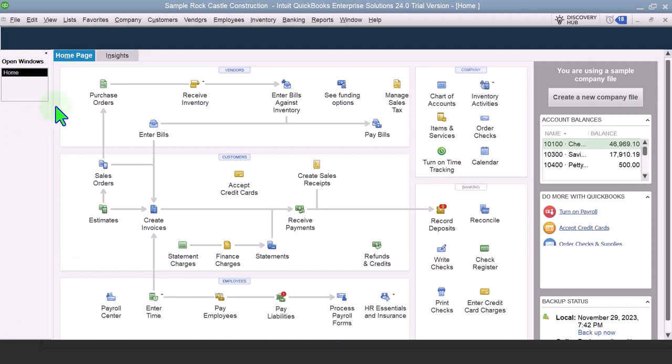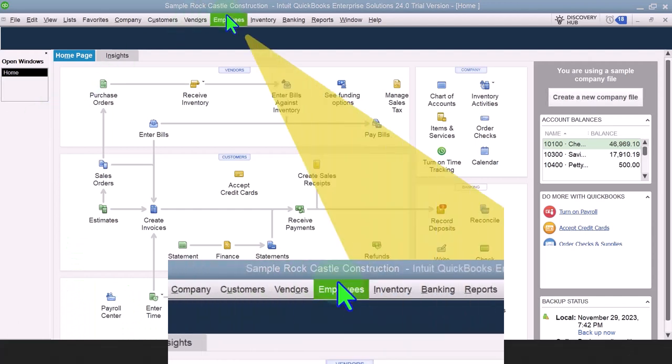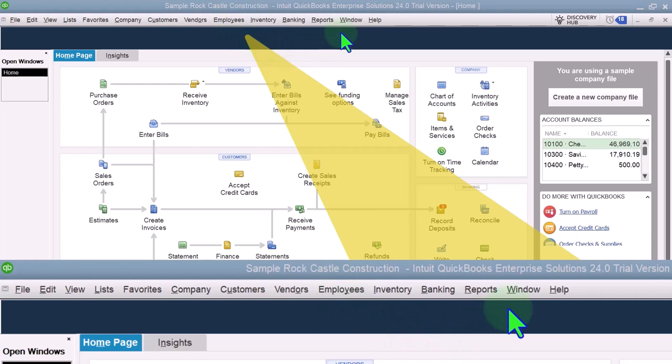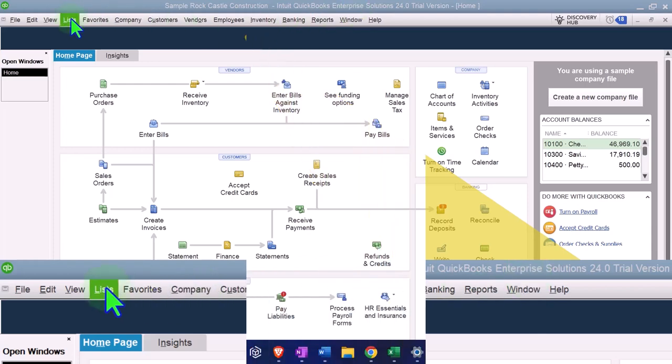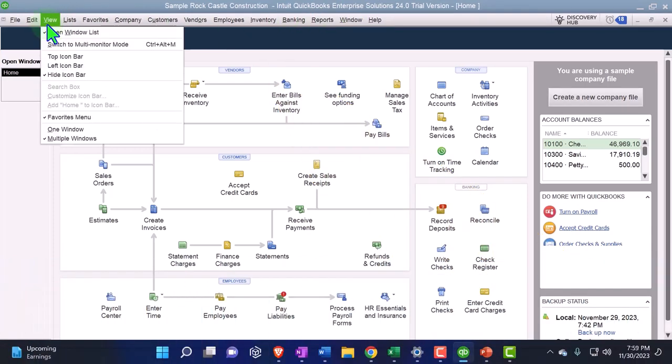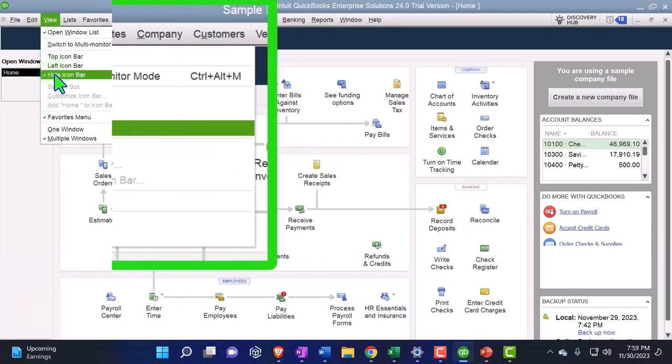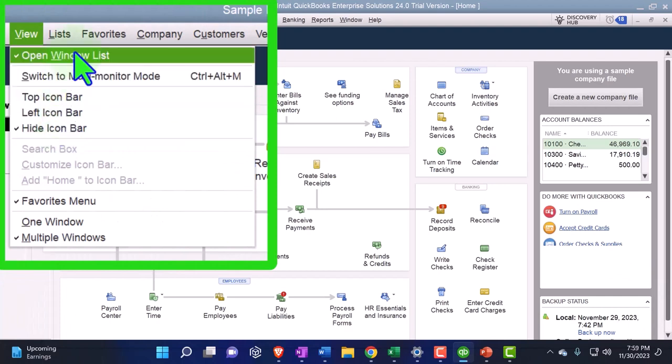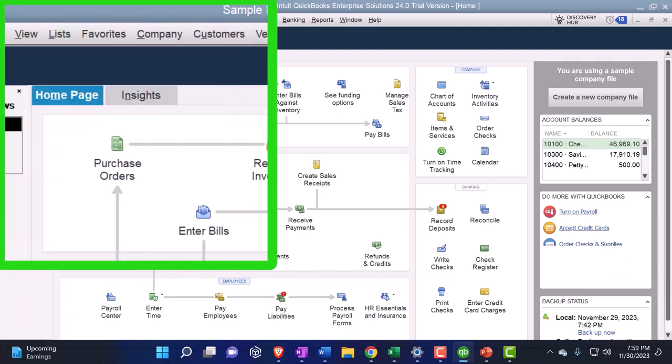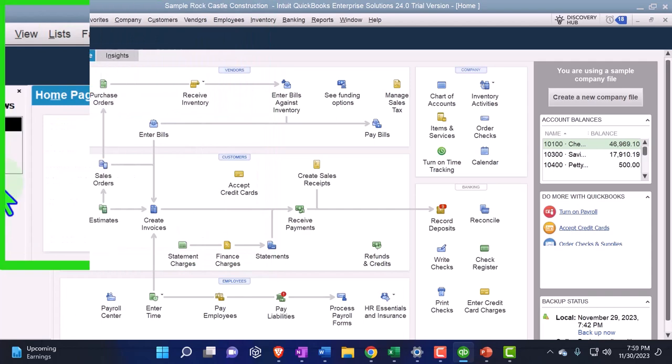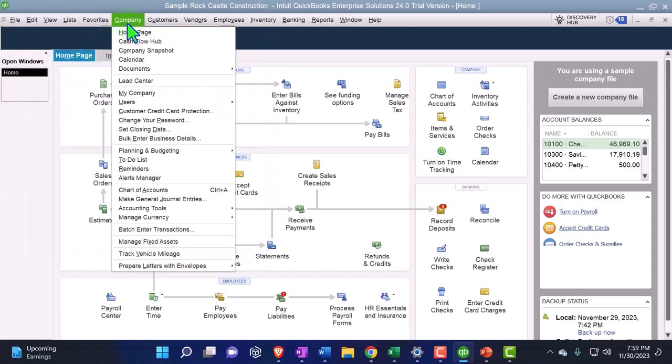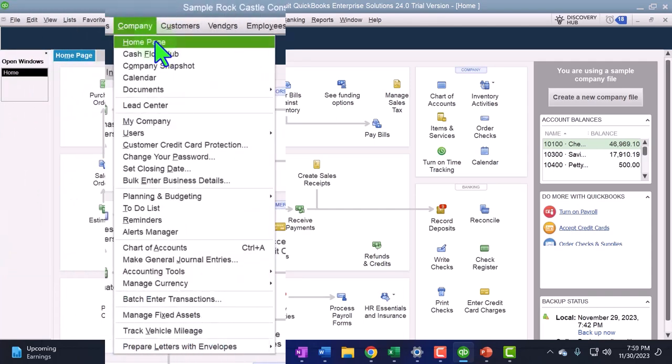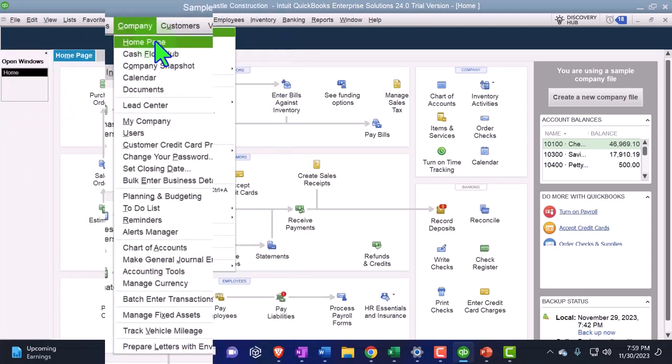Here we are in our QuickBooks Desktop sample company file we set up in a prior presentation using the enterprise version of QuickBooks Desktop so we can focus in on the new Unearned Revenue feature. Under the view drop down we have the hide icon bars selected and the open windows list selected. Open windows open on the left hand side and the company drop down we've got the home page open as well.